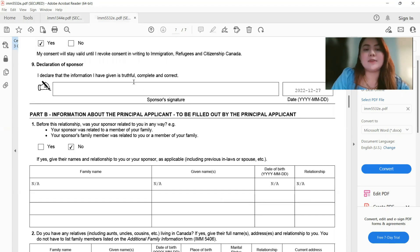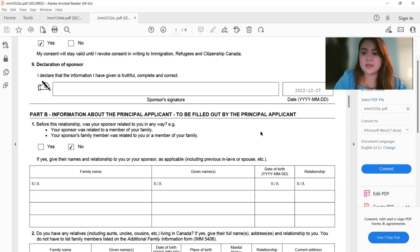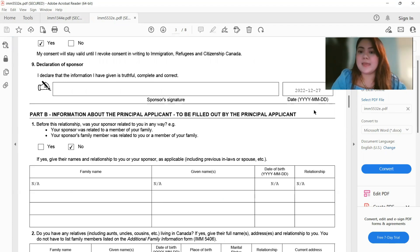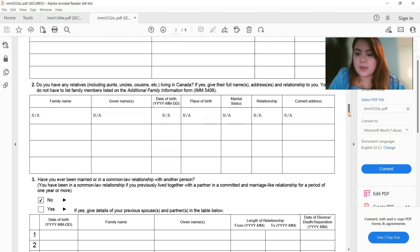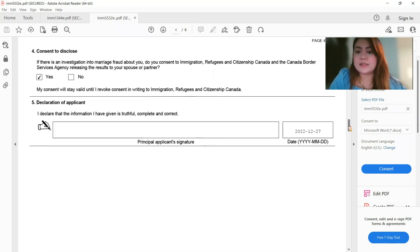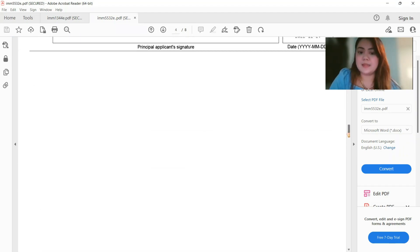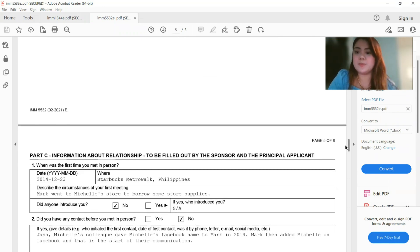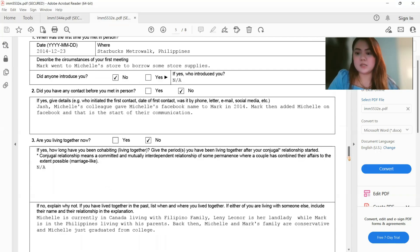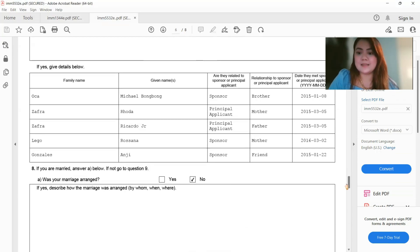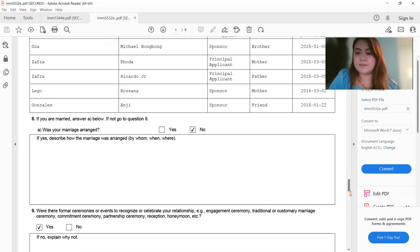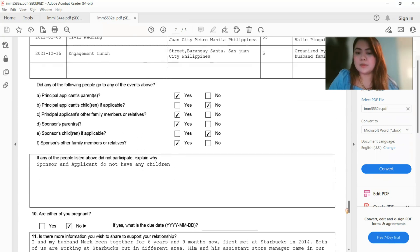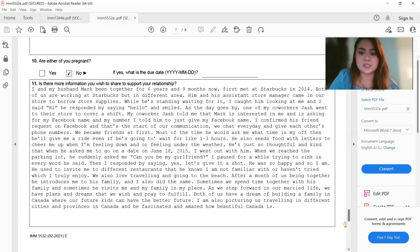And then for the IMM 5532, so again, all you have to do is to answer the form, and then don't forget the date as well. Make sure na lahat ng field is merong date. Kasi kapag once na ginawa na natin yung print to PDF, there's no way for us to put dates.